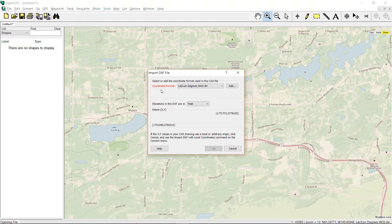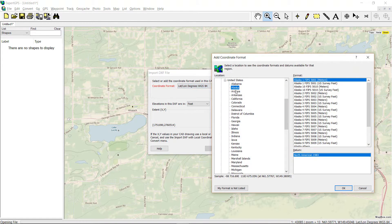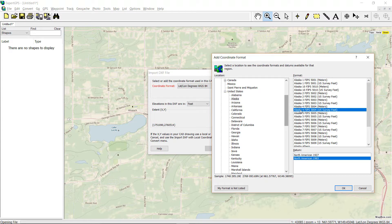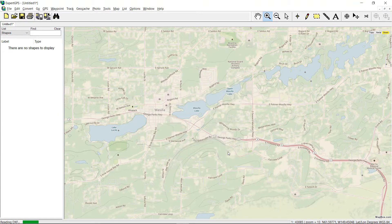Expert GPS is going to ask me for the coordinate format that was used when this drawing was created. I don't see it here on my list of recently used coordinate formats, so I'll click on Add, set my location to United States, Alaska, and then select the format that was used when this CAD drawing was created. It was Alaska State Plane Coordinates, Zone 4, U.S. Survey Feet. Everything's all set here, so I can go ahead and click OK to import the DXF into Expert GPS Pro.